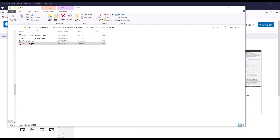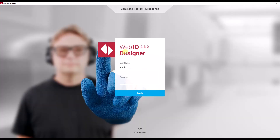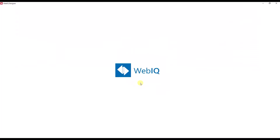Now, as we have installed all the required apps on the Controlix and also the designer on our Windows PC, we can start to create our first HMI app. So we'll start the designer to do so. It will request me to login — the password is 'Portrix' by default. But of course, it's recommended to change this password after your first successful login.